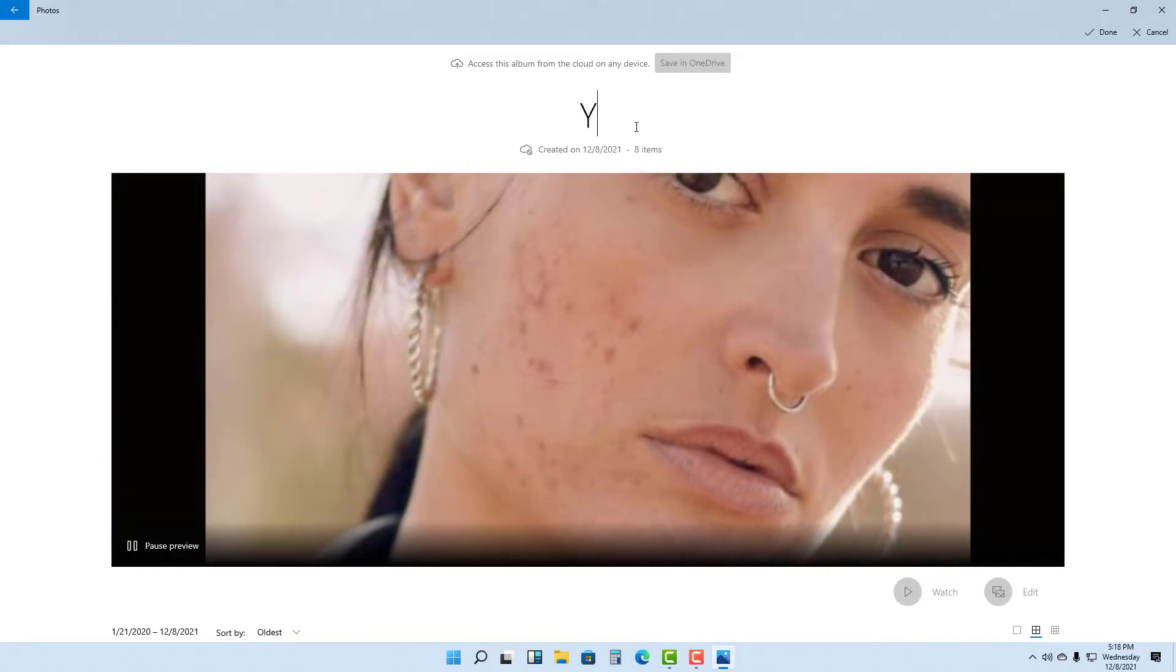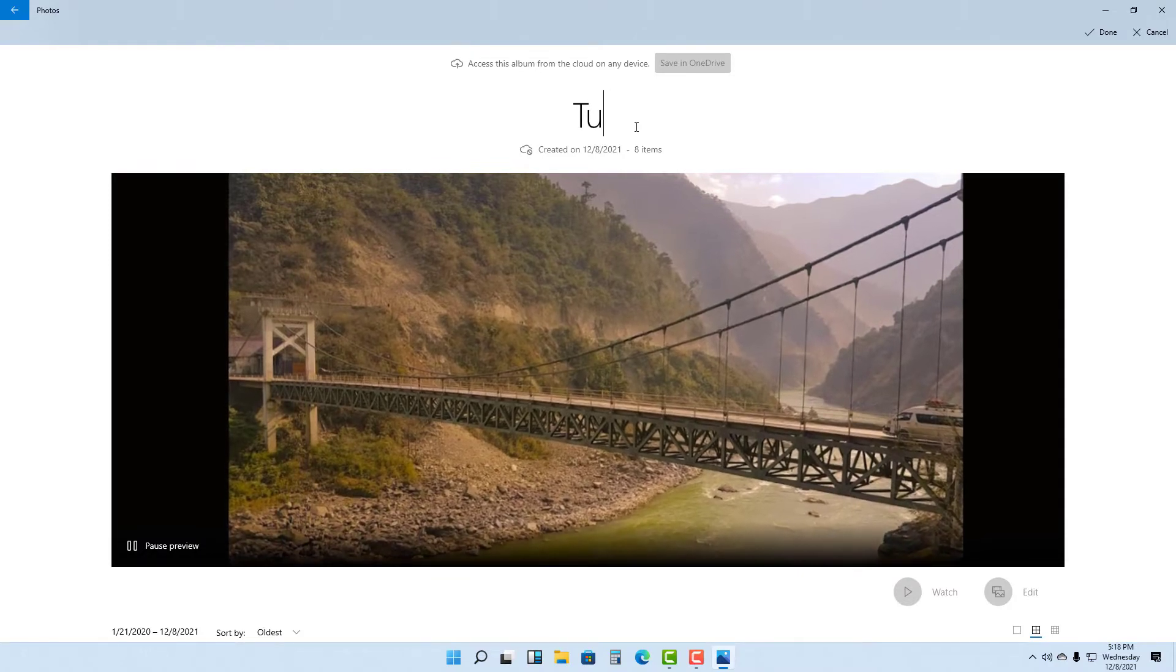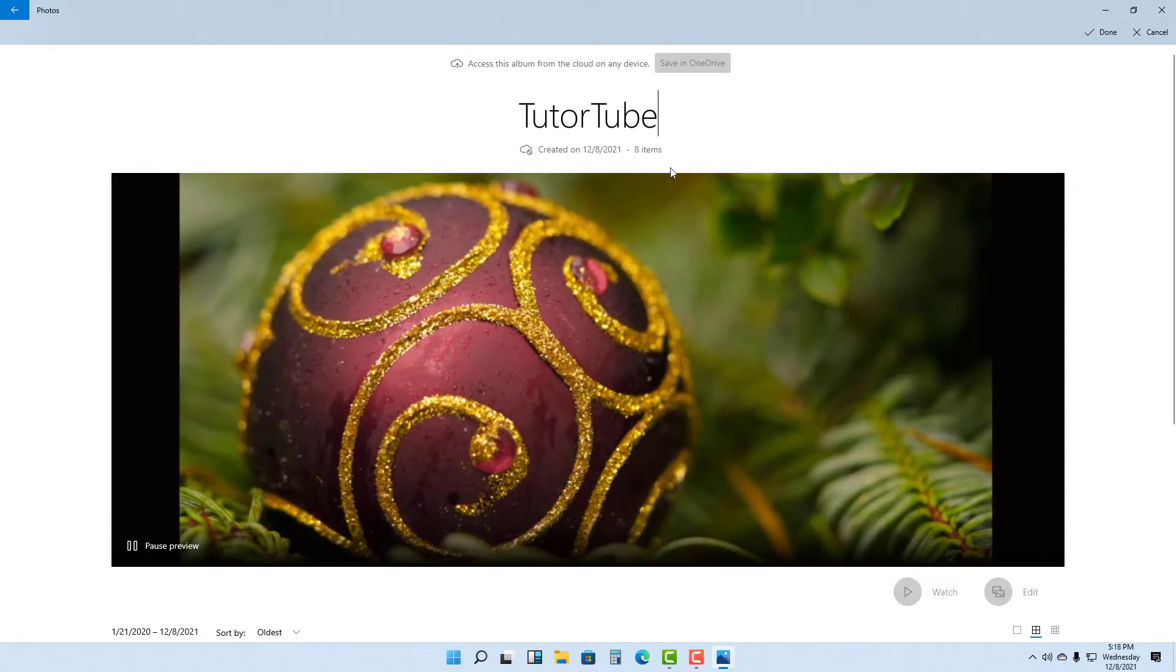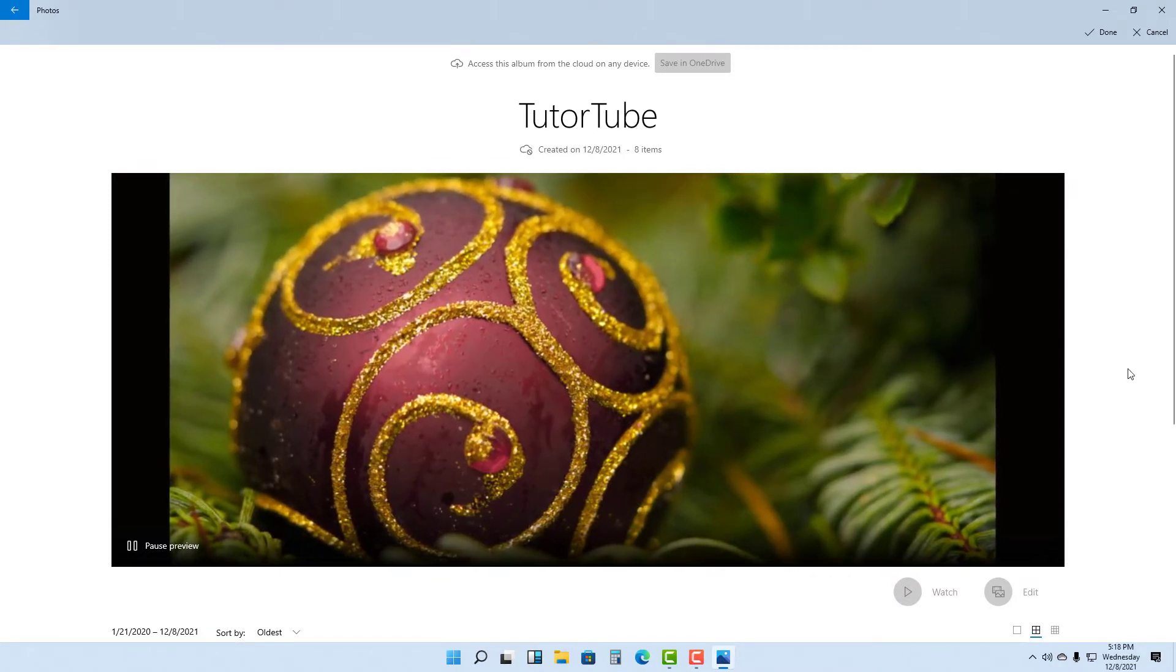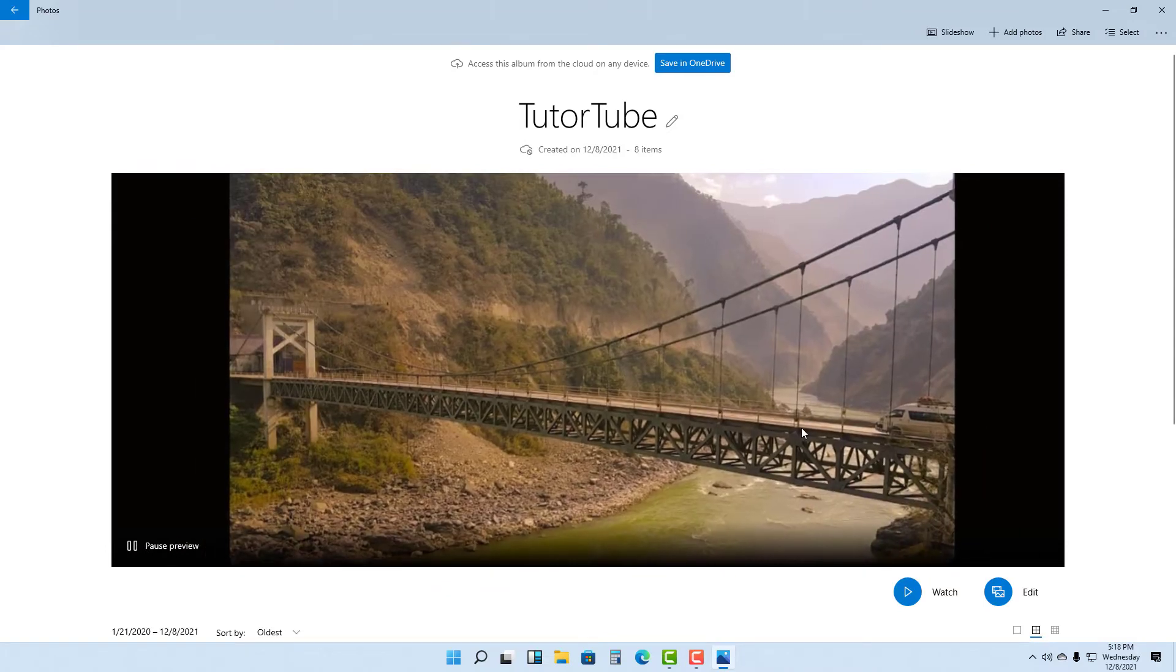I can edit the album name. I'm going to rename this as TutorTube, just like this.